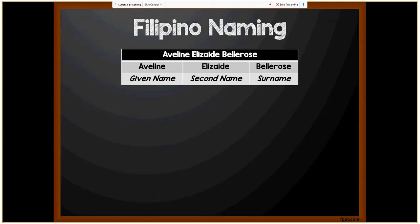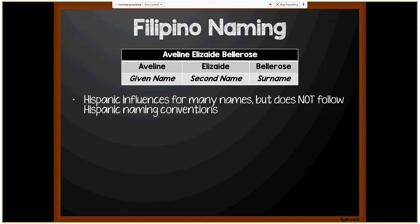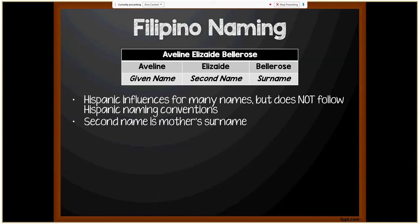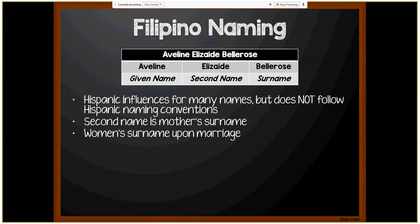Next, we're moving on to Filipino naming. In the example Aveline Elizaide Bella Rose: Aveline is the given name, Elizaide is the second name, and Bella Rose is the surname. There are Hispanic influences for many names in the Philippines, but Filipino naming conventions do not follow Hispanic conventions overall. The second name is the mother's surname in nine out of ten cases. Upon marriage, the father's surname becomes her second name while her husband's surname becomes her surname — so Aveline Elizaide Bella Rose marrying Alexander Breckinridge becomes Aveline Bella Rose Breckinridge.